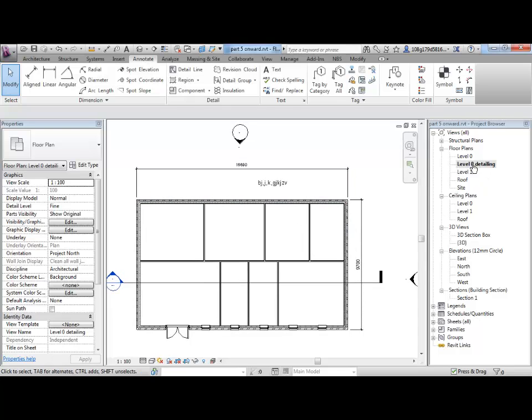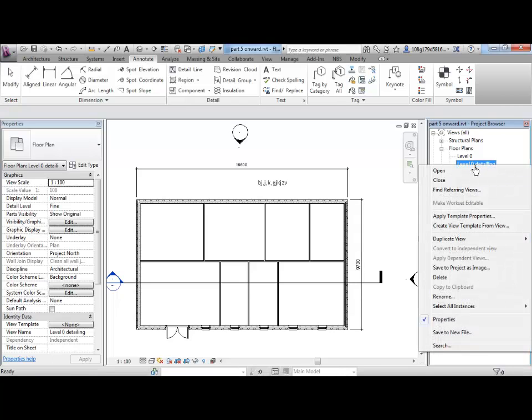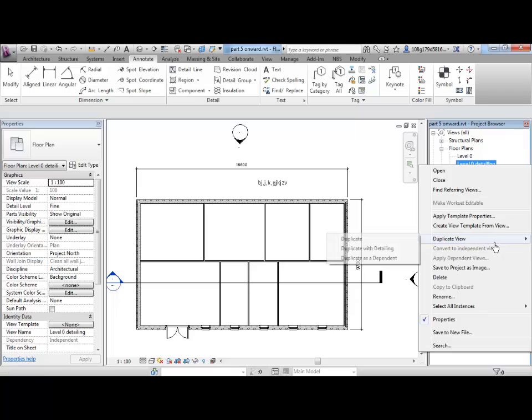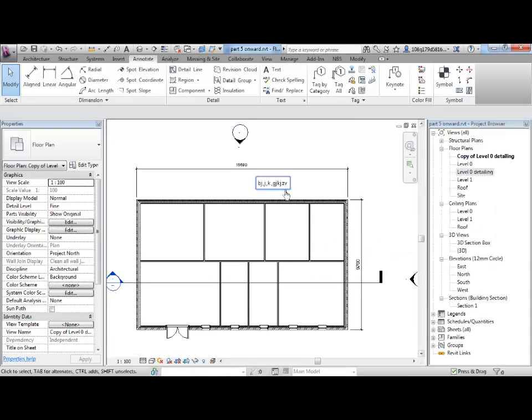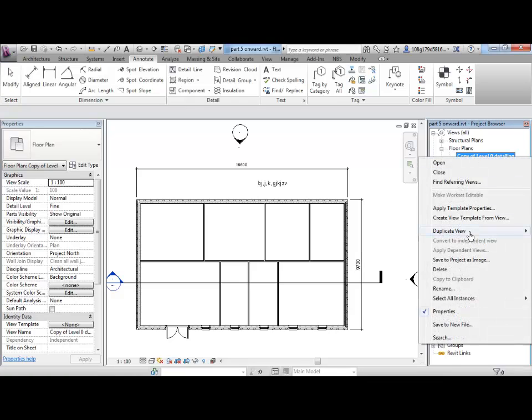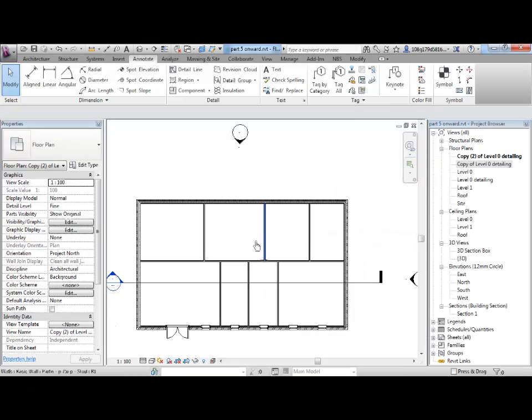Okay, if I want to do a duplicate of this level zero again, now this is just for demonstration purposes, you don't really need to do this. I'm right clicking, go duplicate view with detailing and it will take that detailing with. If I was to do it again, duplicate view, just simply, I don't get the detailing.